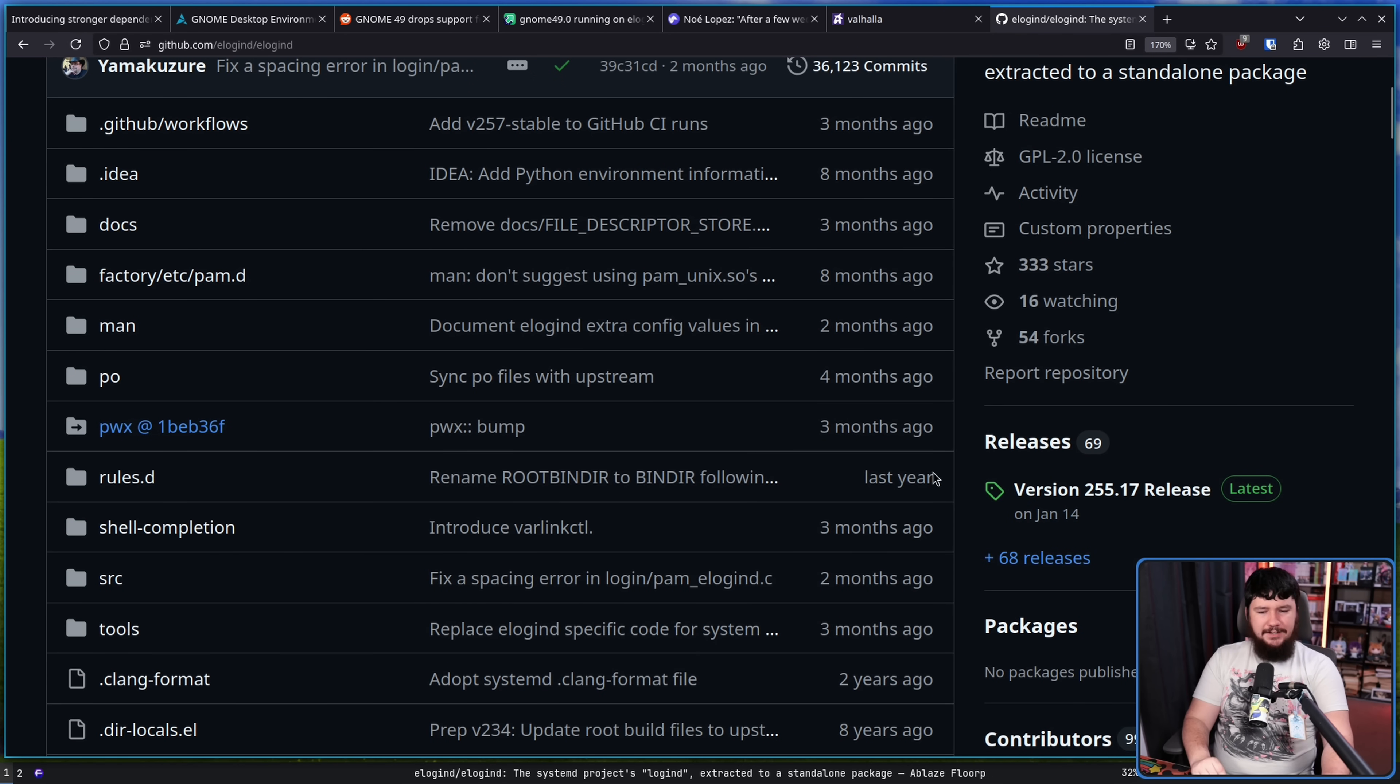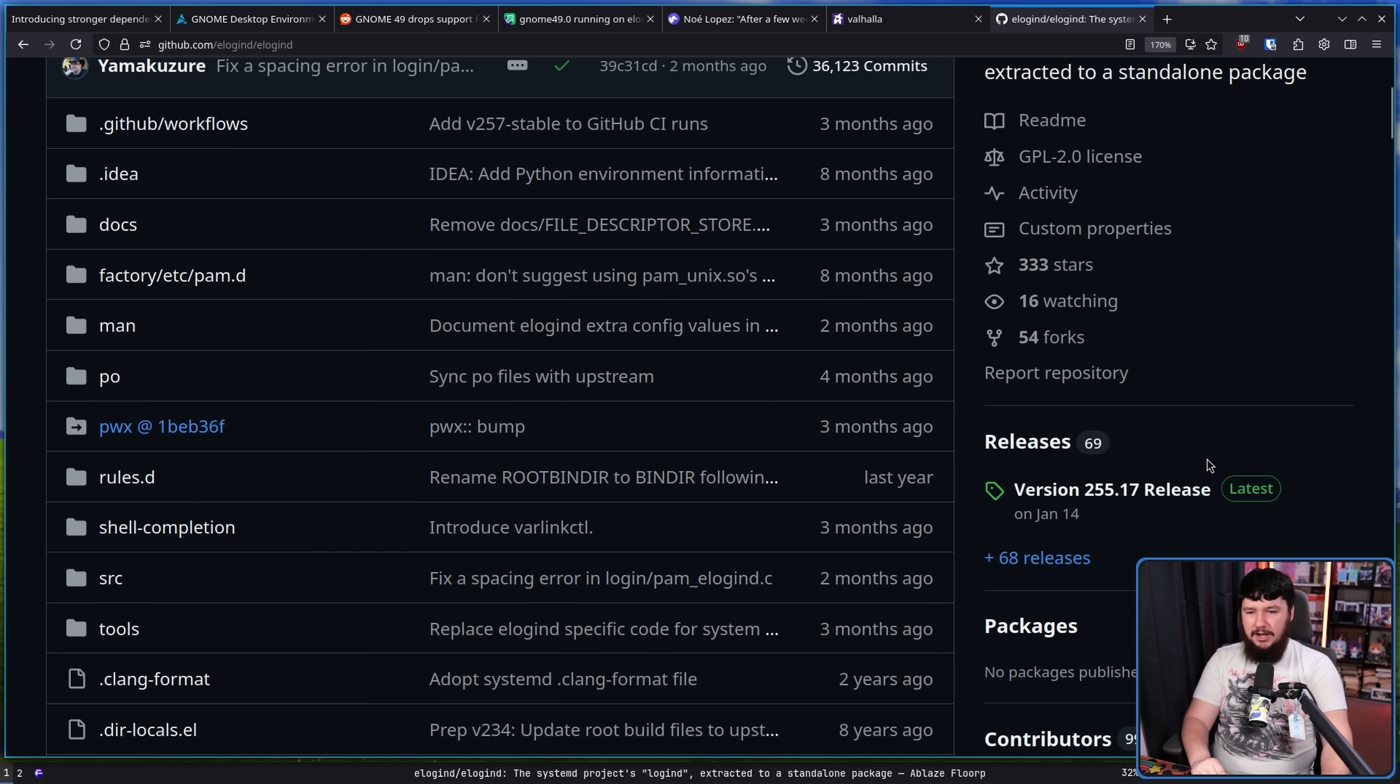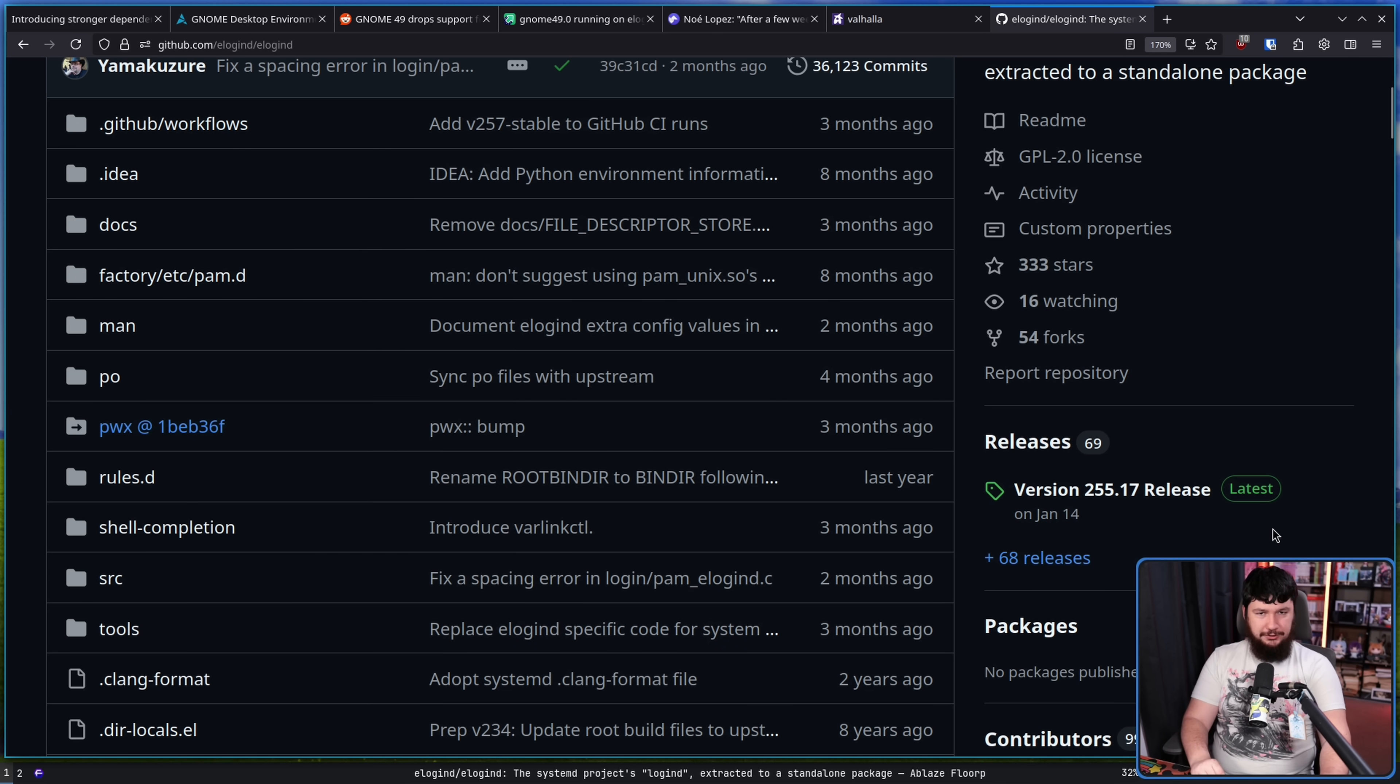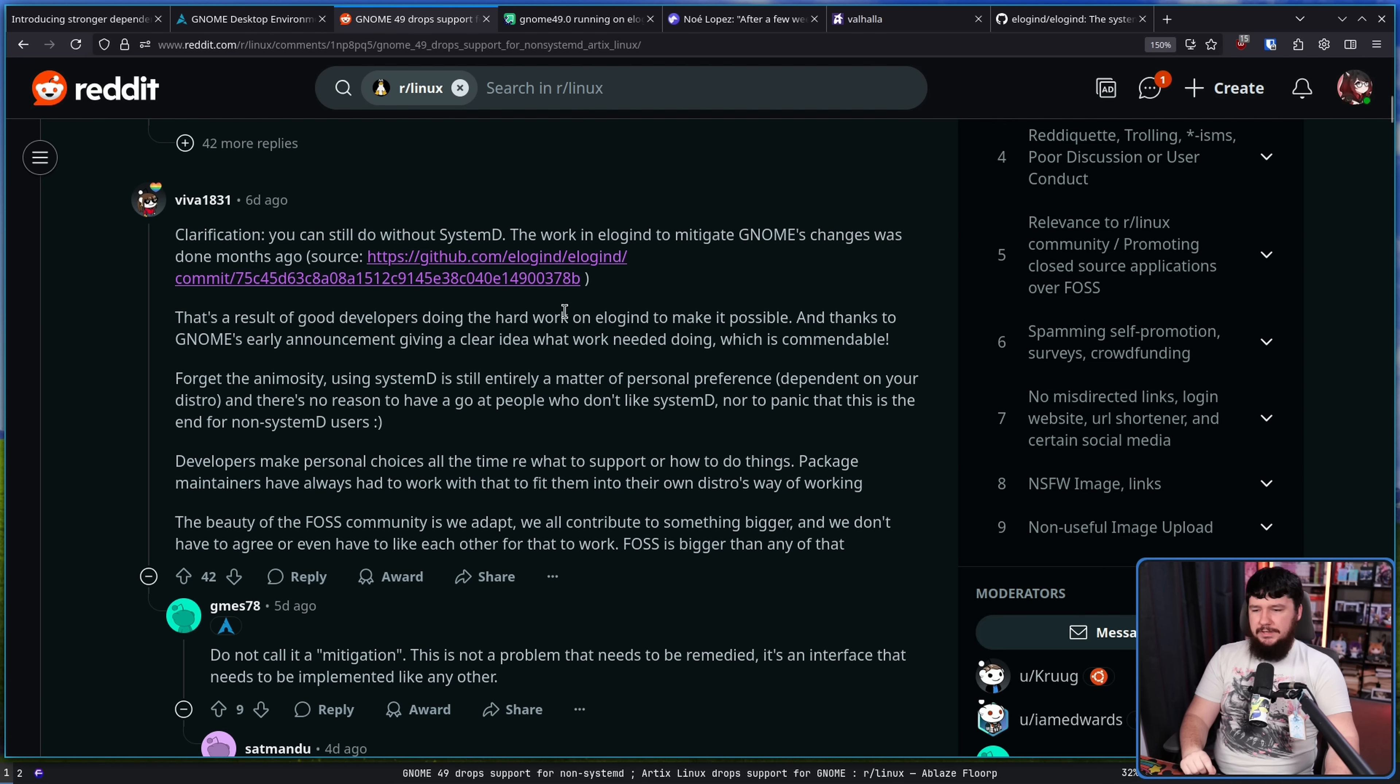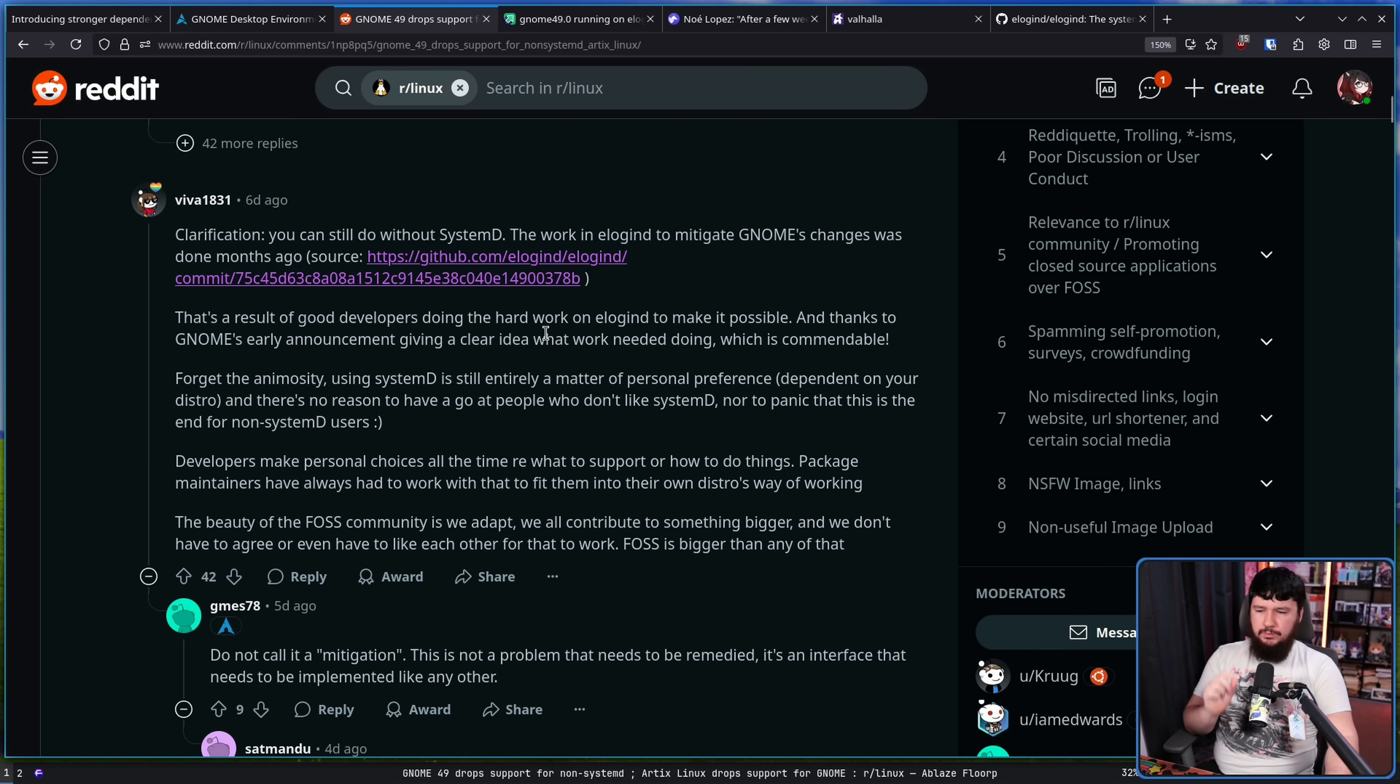So there is a solution that is being worked on and is partially in place, but is not in a tagged version. This is a result of good developers doing the hard work on elogind to make it possible, and thanks to GNOME's early announcement giving a clear idea what work needs to be done, which is commendable.